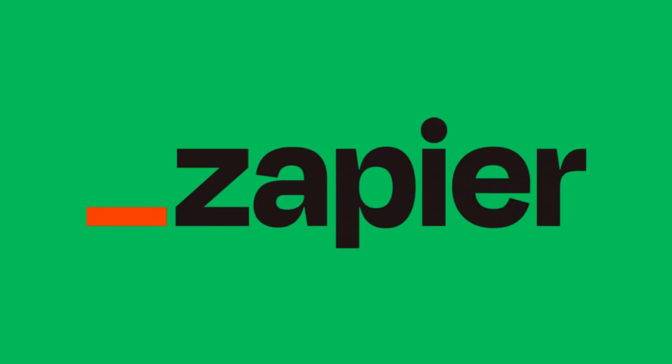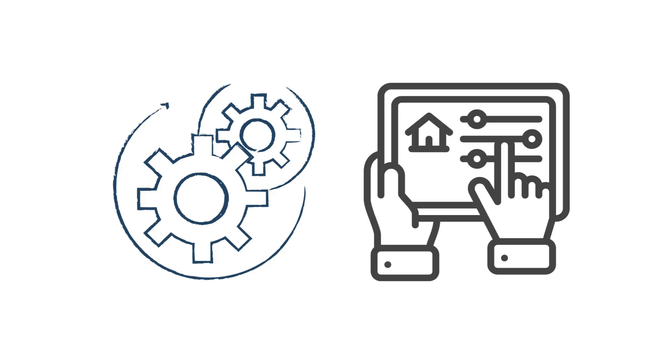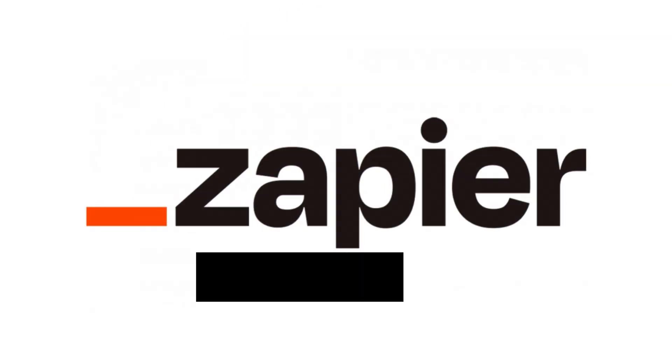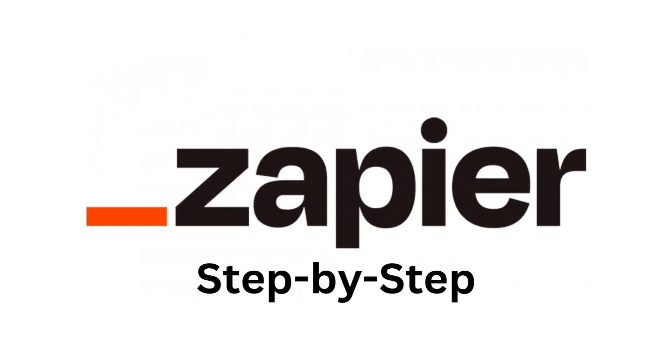Welcome to this Zapier tutorial for beginners. Whether you're looking to automate repetitive tasks or supercharge your workflows with AI, you're in the right place. Let's dive into how to use Zapier step-by-step.